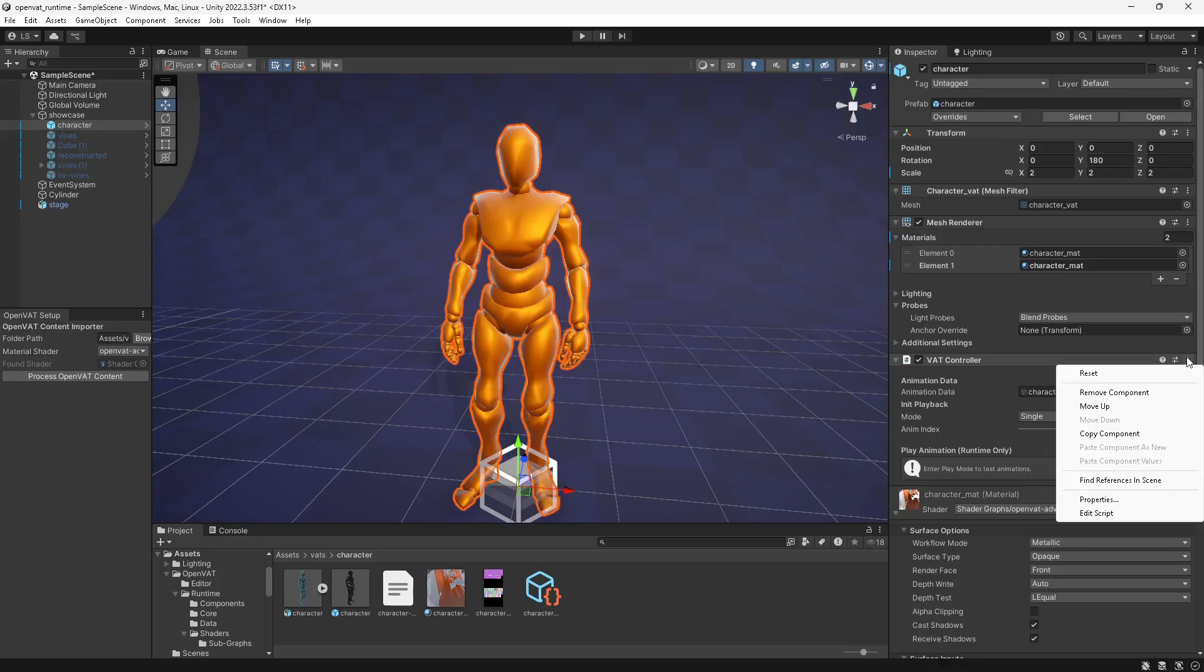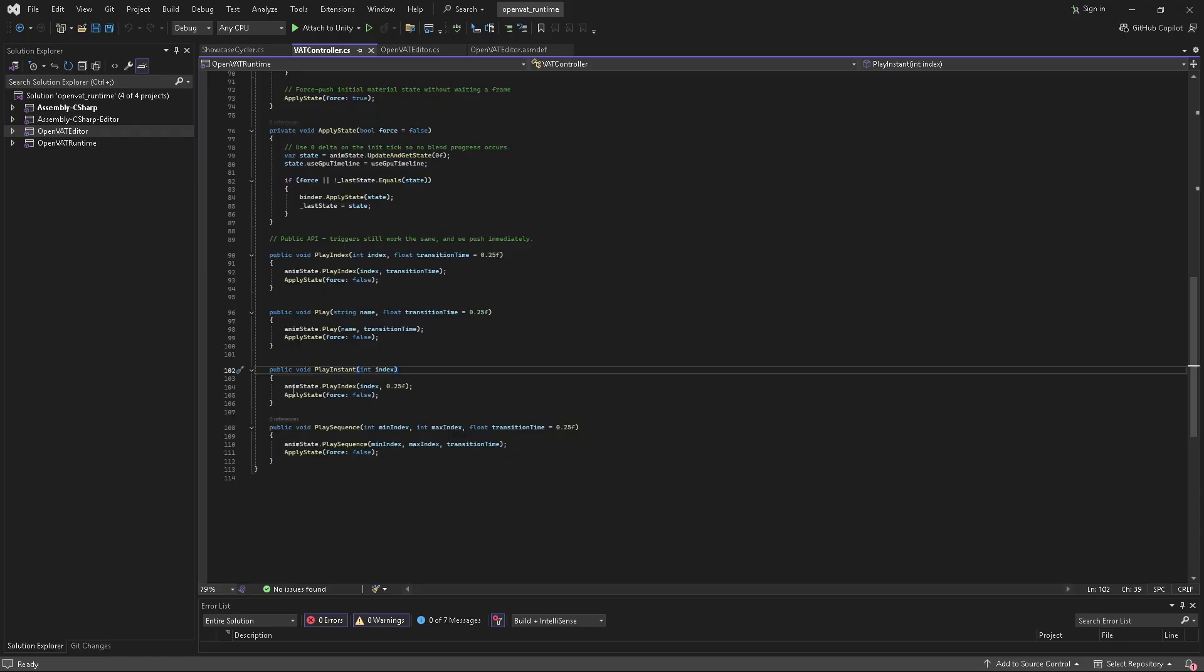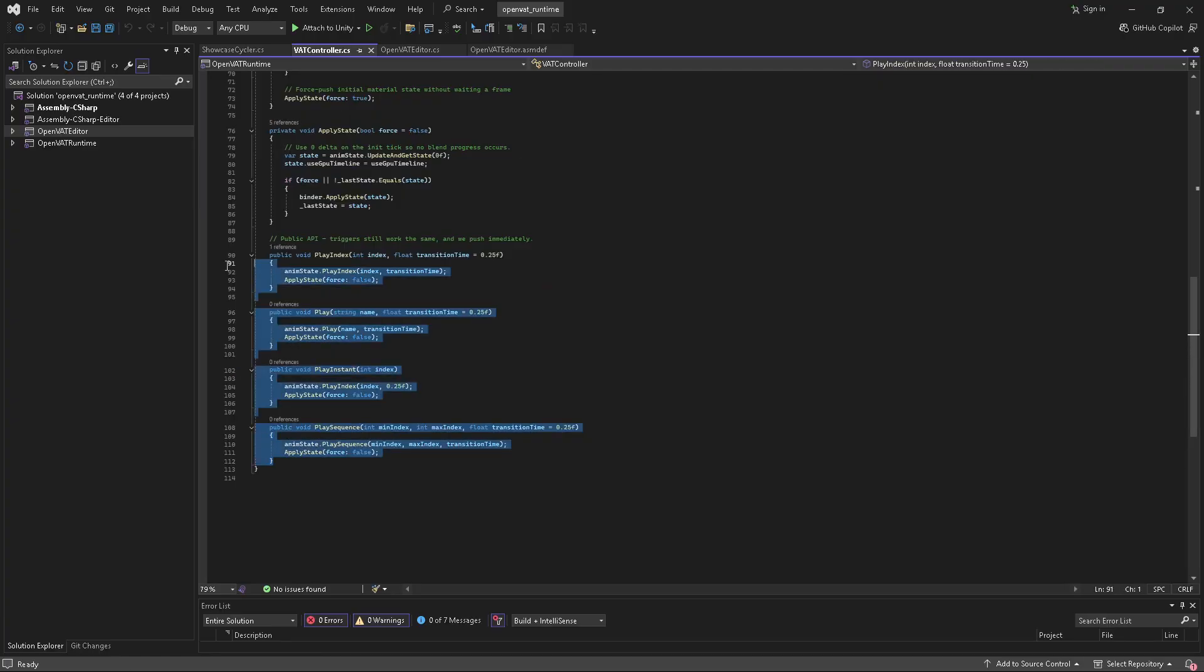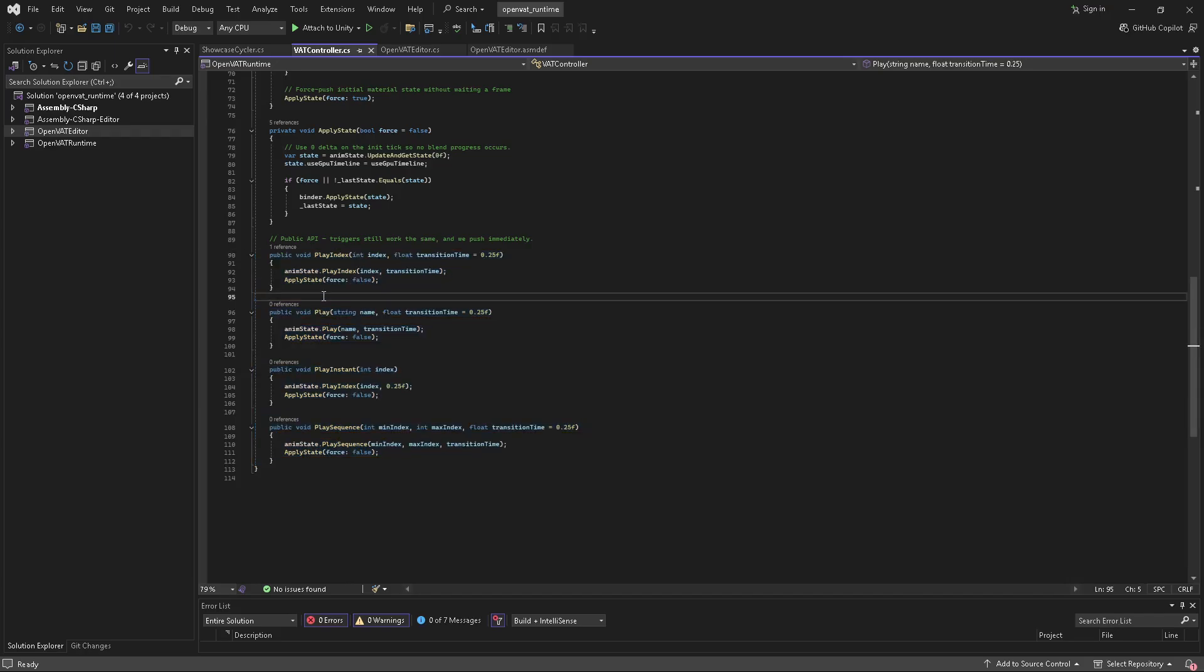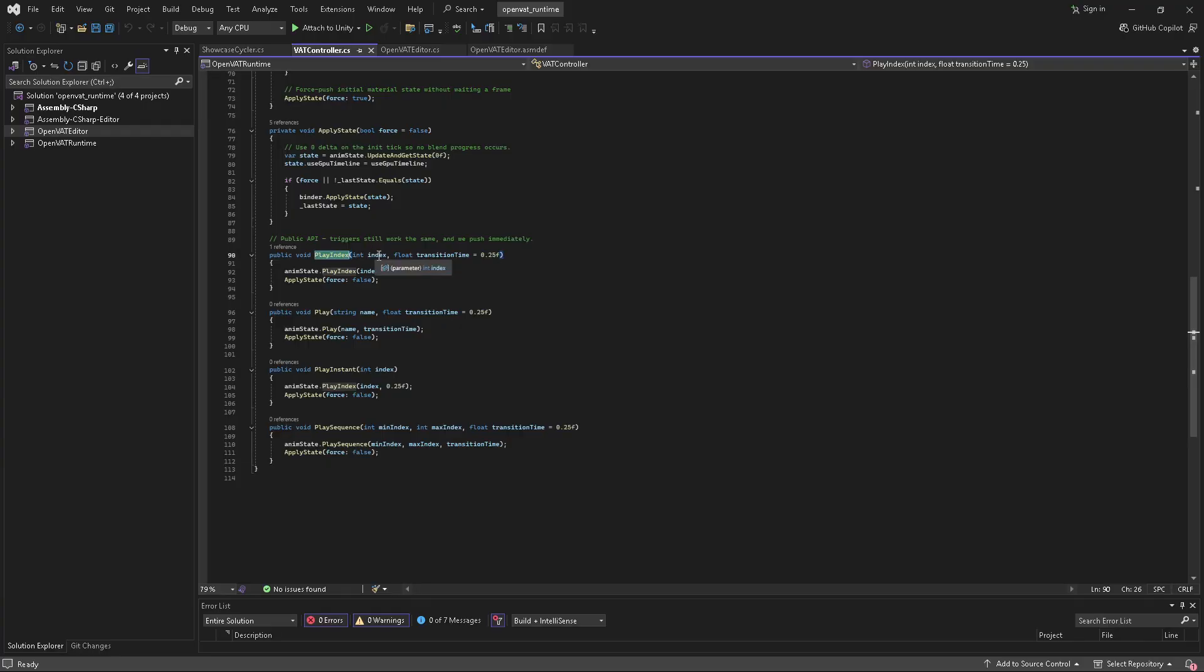But within the script, these are actually public methods. And I'm probably going to expand on these public methods. But you can see we have play index, which plays the index of the animation chosen. So that for this character would be 0, 1, and 2, describing those three animations, but can be as many animations as you want.